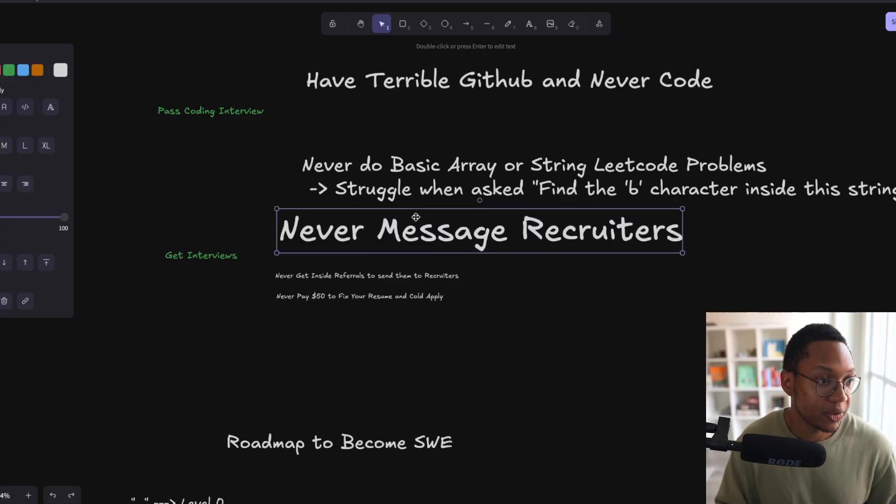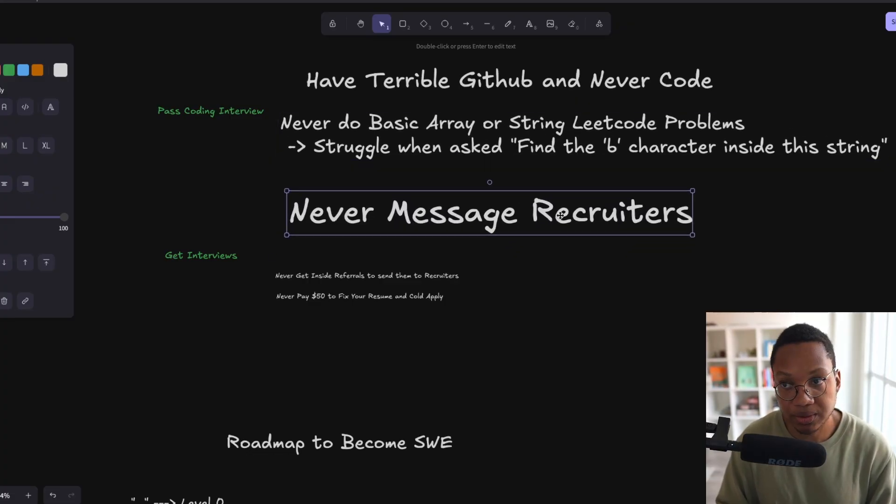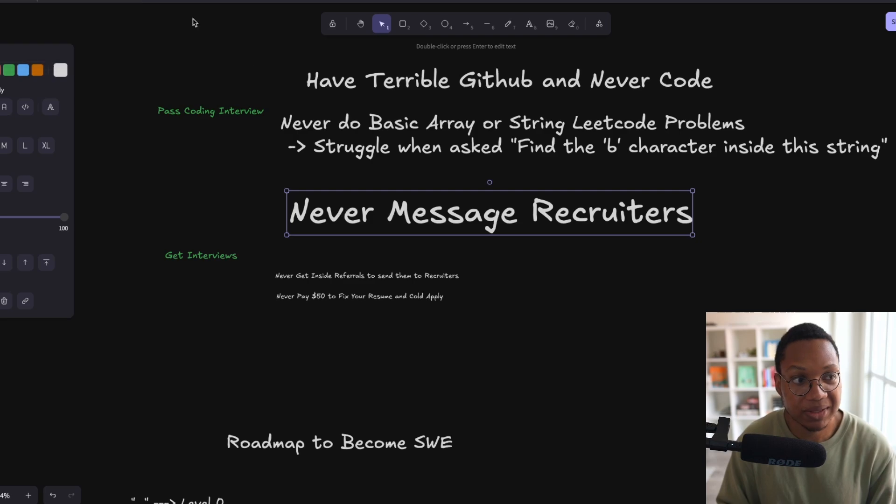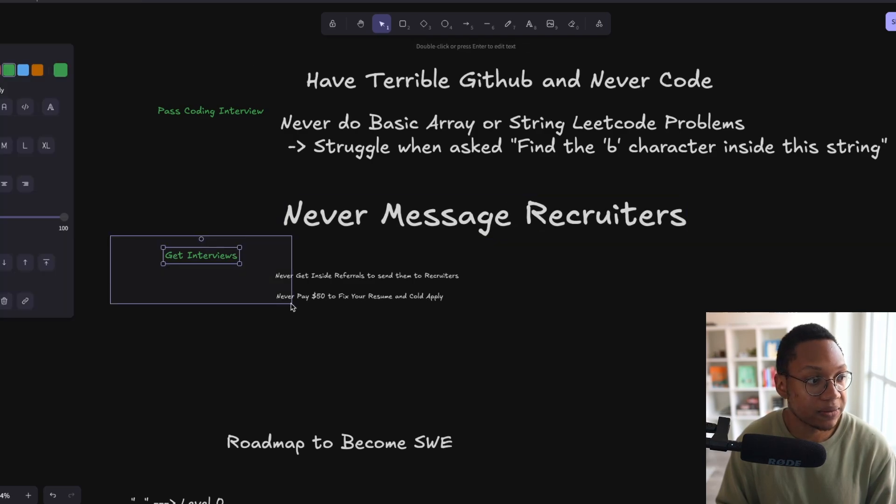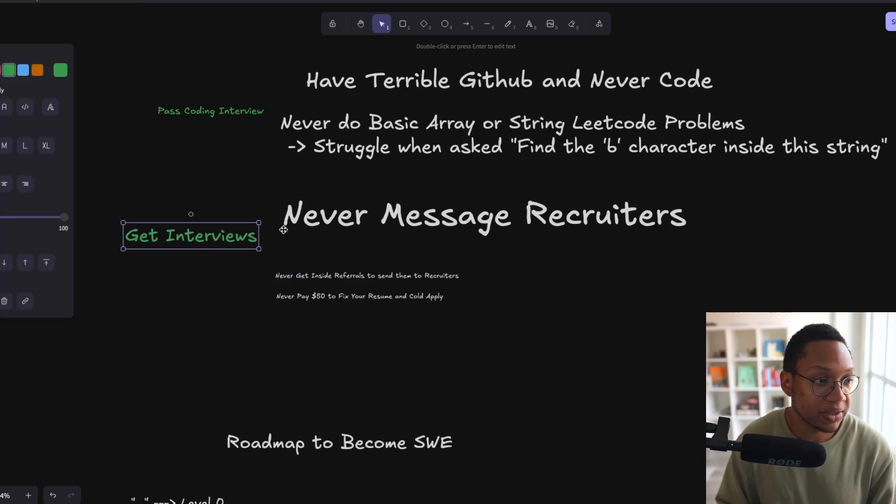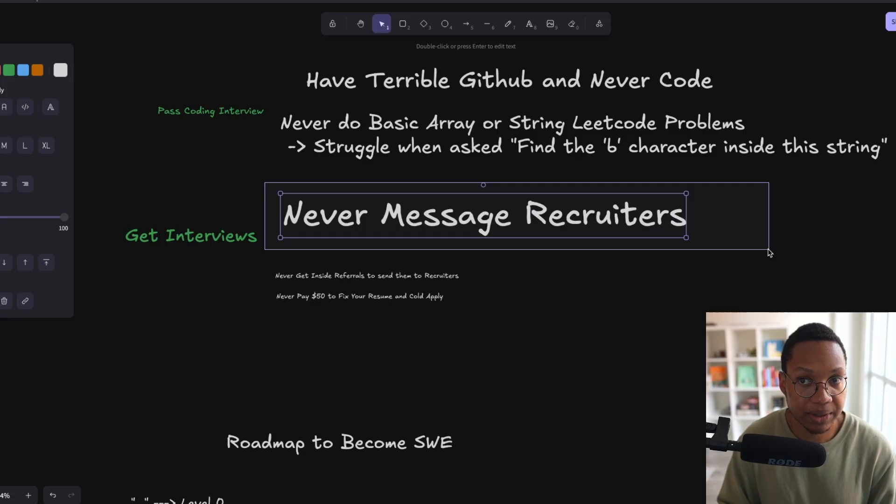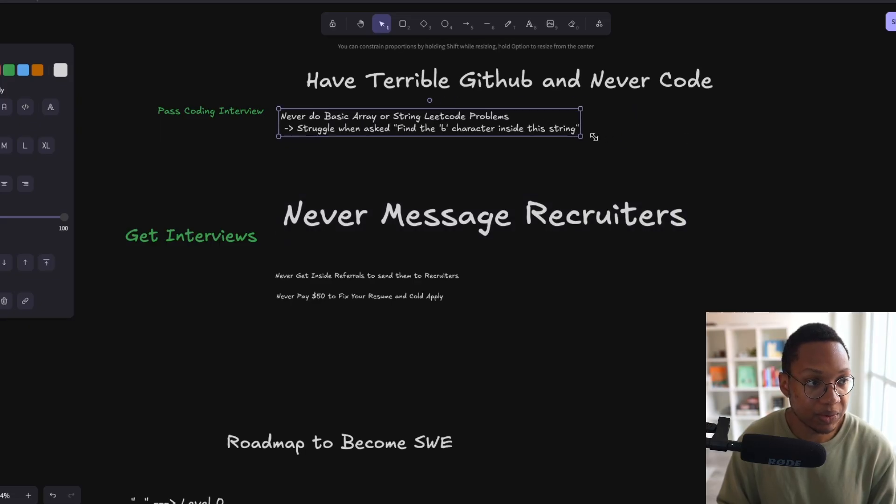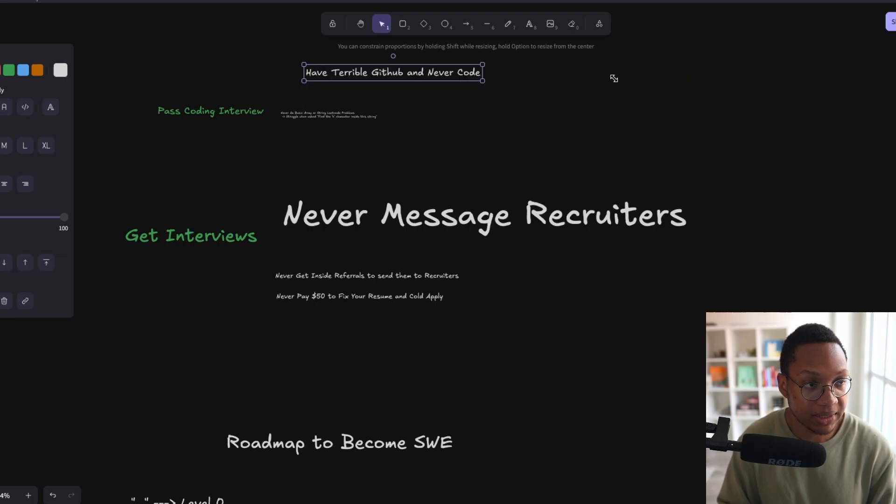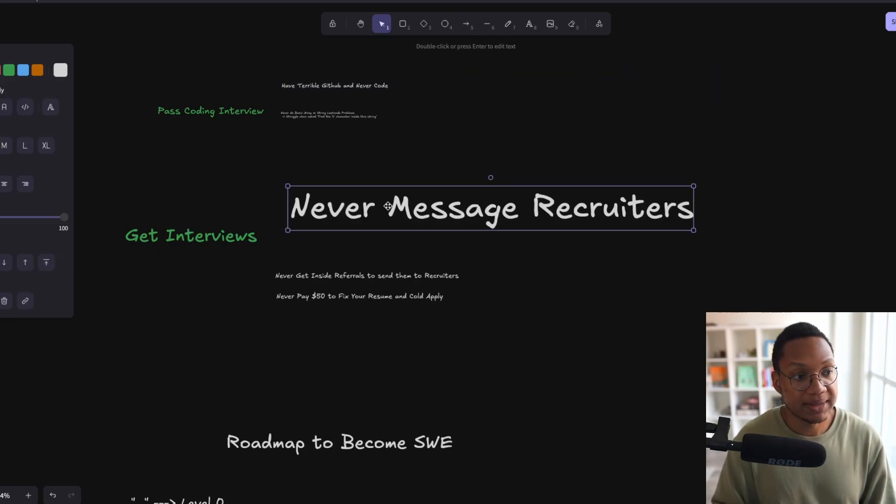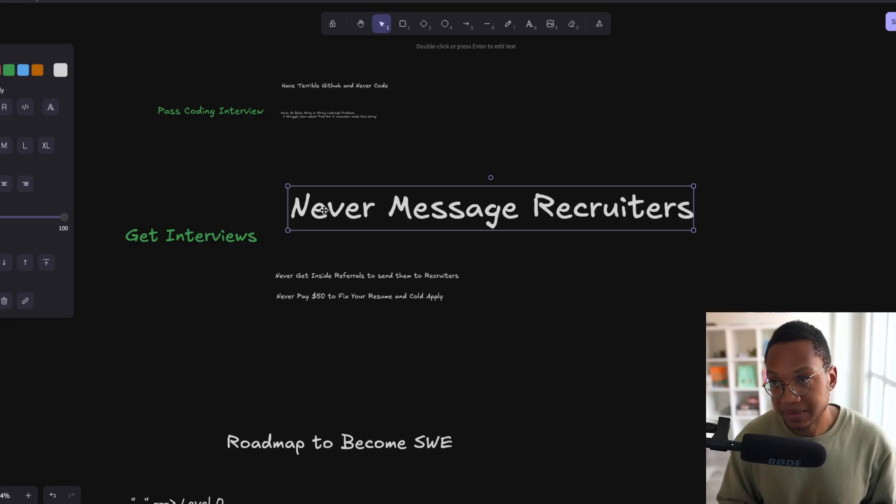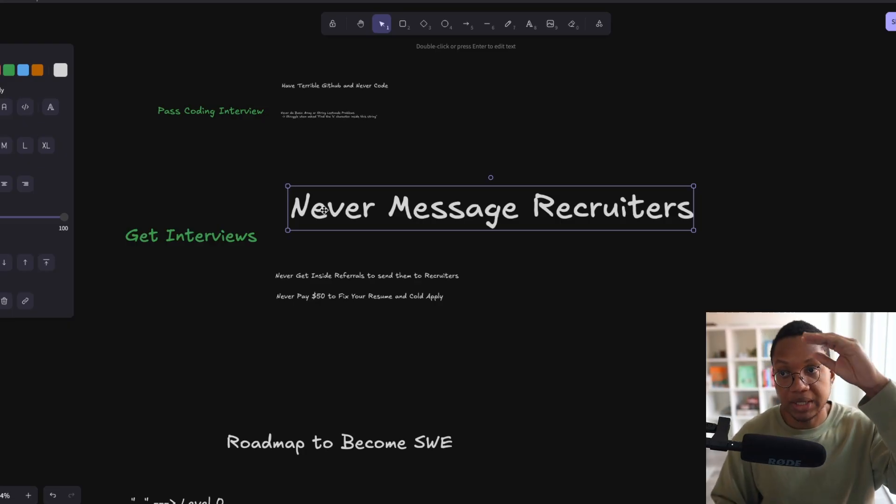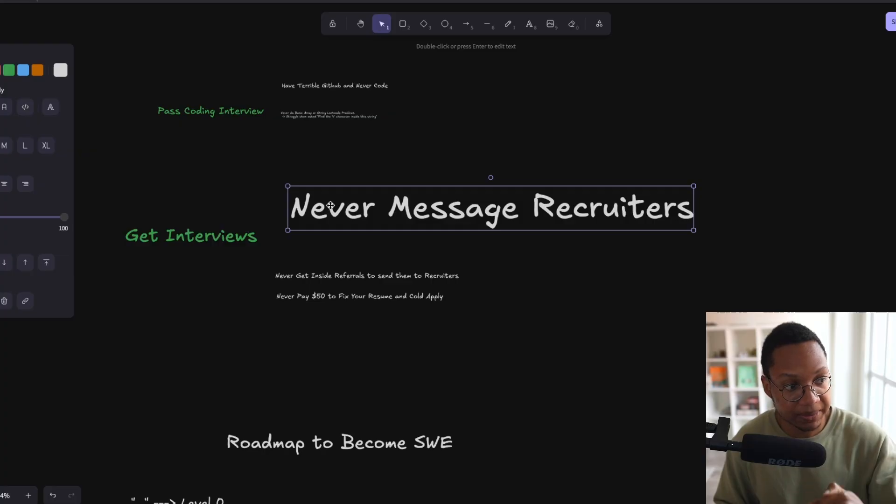Third thing, you never message recruiters. Don't message them, you don't send them out any messages. This one's a little bit different but it goes into how do you get the interviews. If you're not messaging them, well then how are they going to know to hire you? How do they know you even want a job? Most recruiters don't know you by name and so they can't actually give you any job. But if you message them, it could be the case that they have one spot open, your profile stands out, you get pushed to the top of the stack.